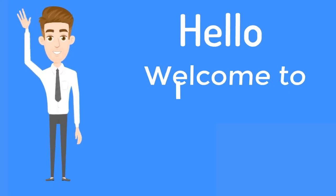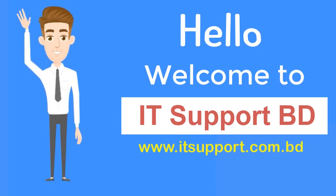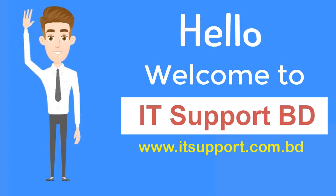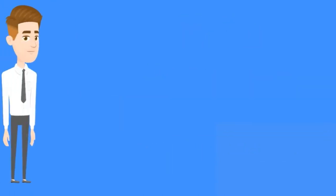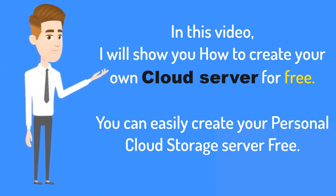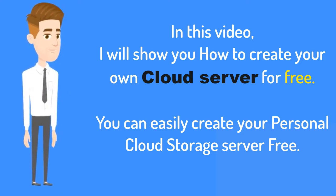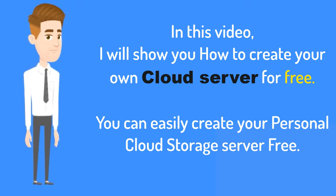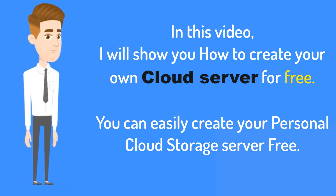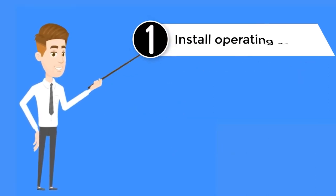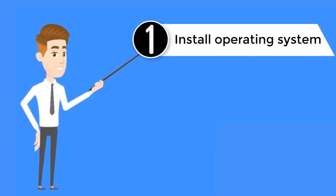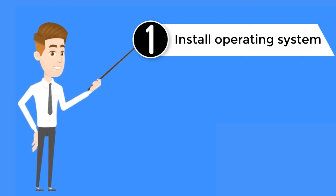Hello, welcome to IT Support BD. In this video, I will show you how to create your cloud server for free. You can easily create your cloud storage server free. This cloud server creation is easy. Just follow a few simple three steps.